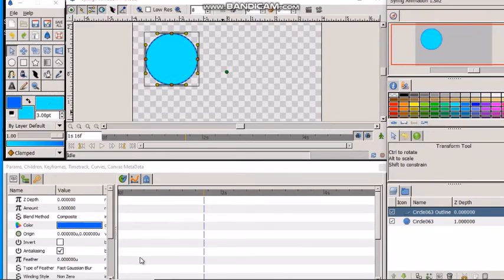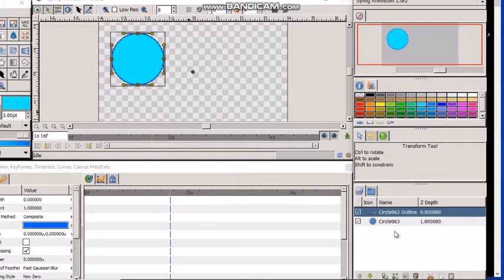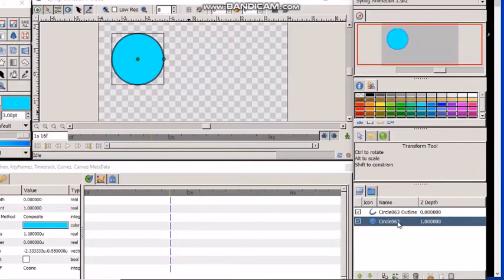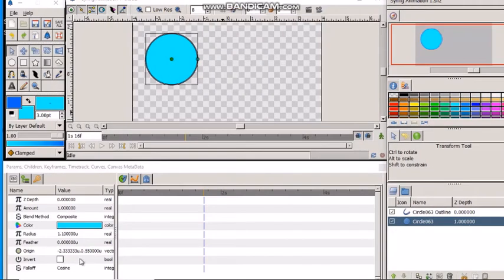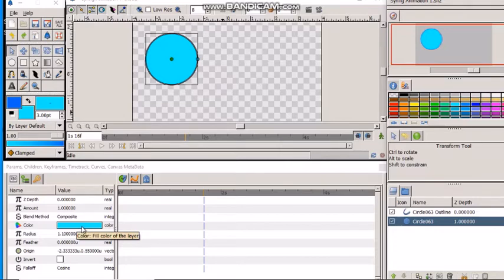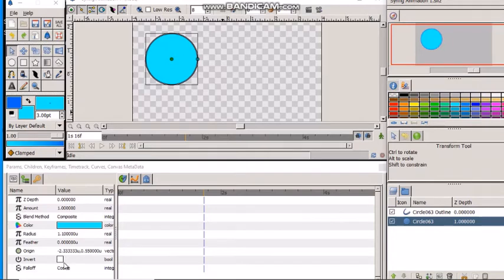This panel also allows us to make changes to the object. Now, suppose I select this layer of the circle which denotes the fill color of the circle. Then the params panel shows the properties, and it shows that the fill color is of light blue color here.